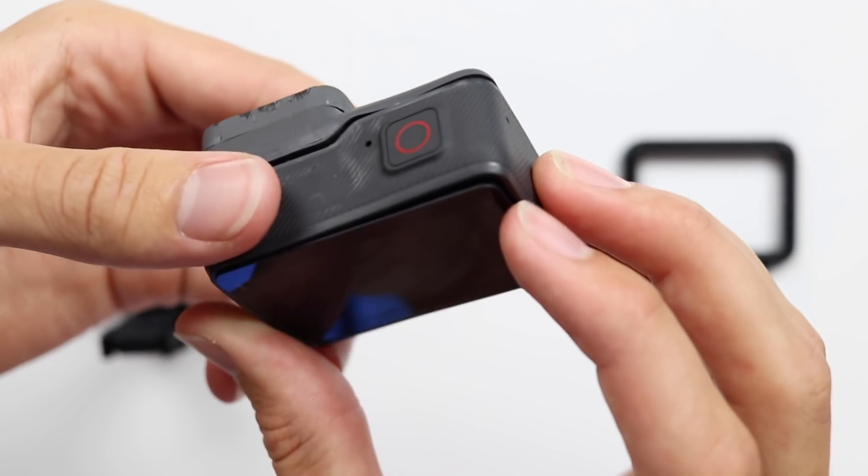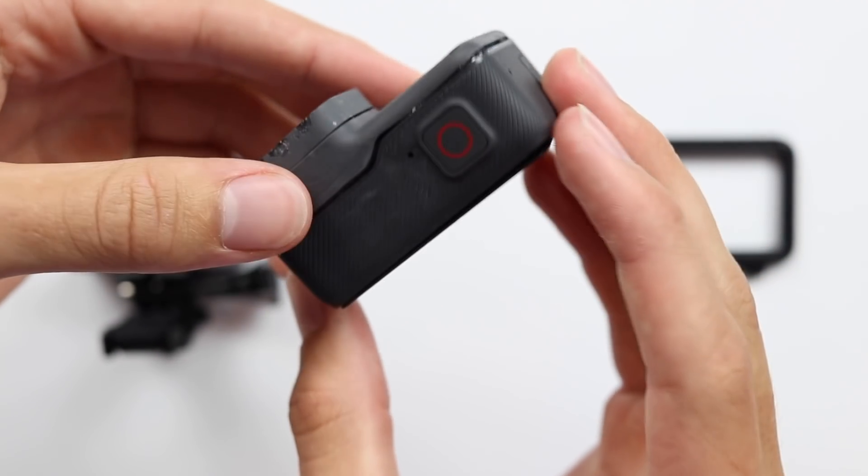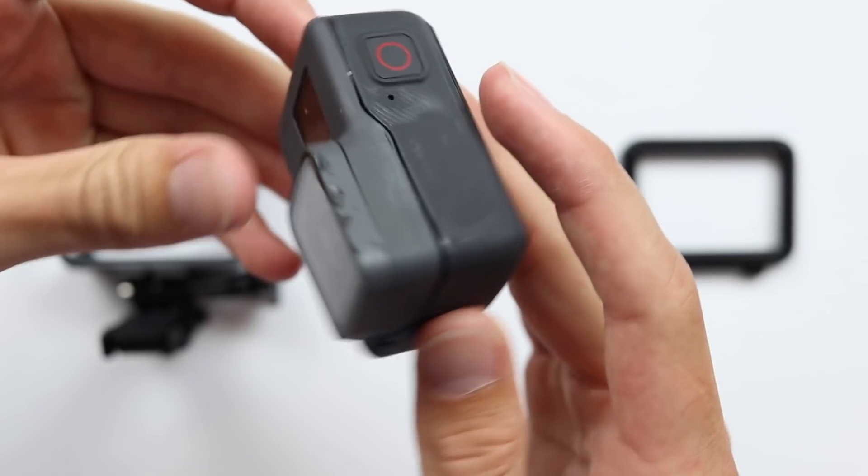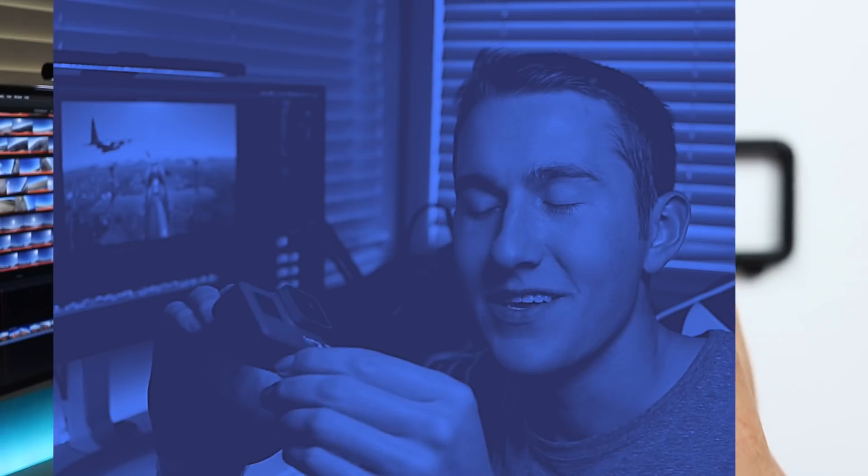So this right here is the GoPro that fell off of the tail of this stunt plane at the Oregon International Air Show this past weekend.